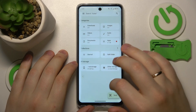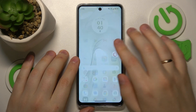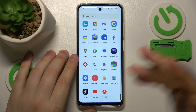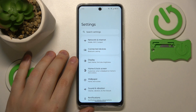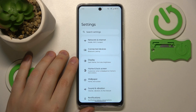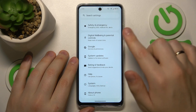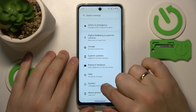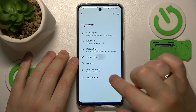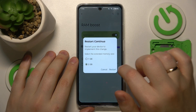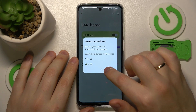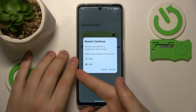To improve system performance, enhance multitasking, and give your phone more resources to work with, you can enable the RAM boost feature. To do that, launch settings, enter the system category, open the performance section, go to RAM boost, switch it on, and select how many additional gigabytes you would like — I recommend selecting two.